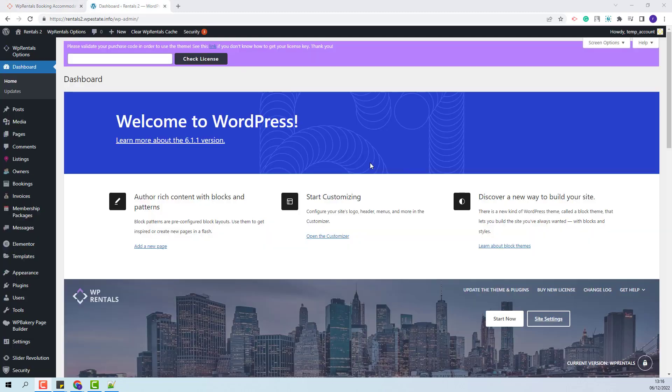On this domain I have installed the theme and the theme included plugins. In order to import the demo I will need to activate the theme.